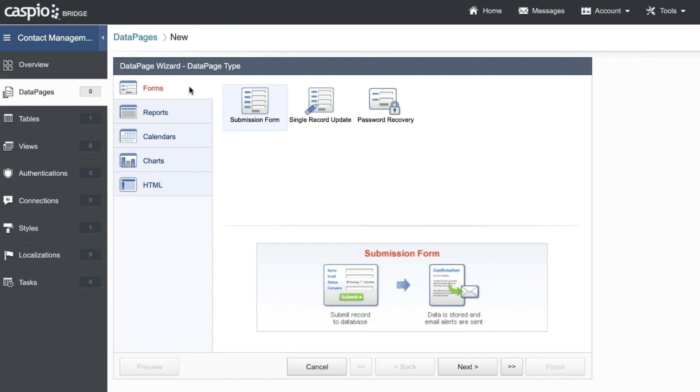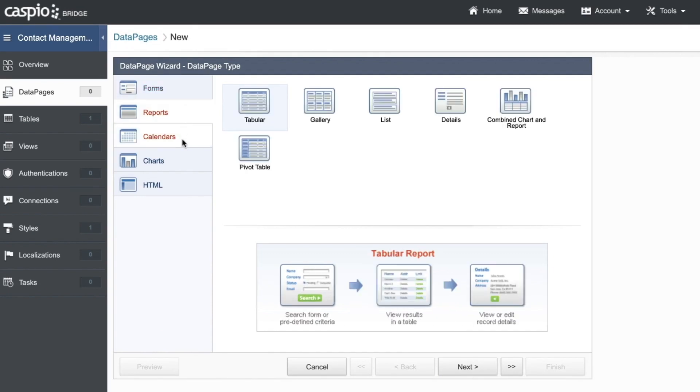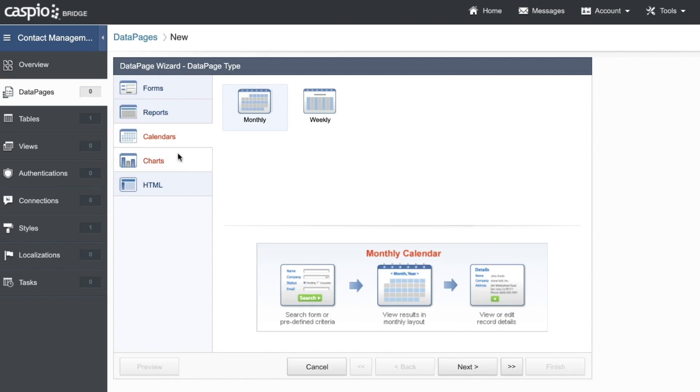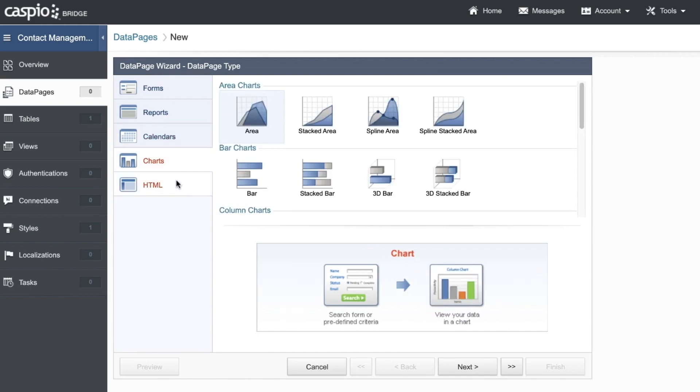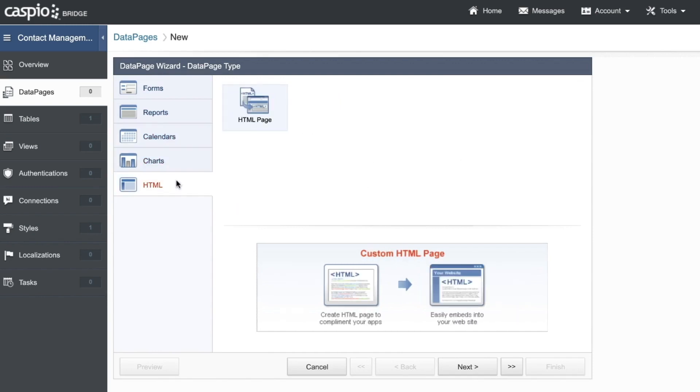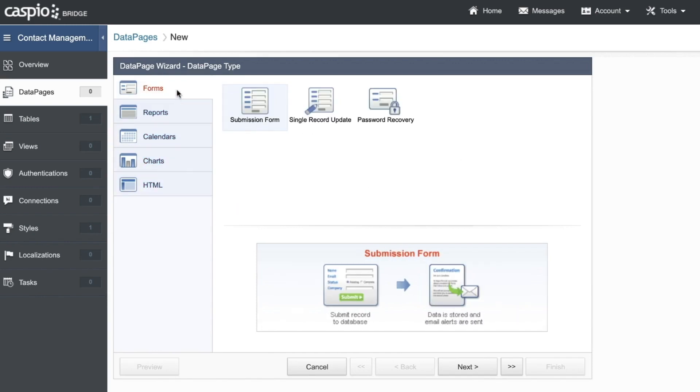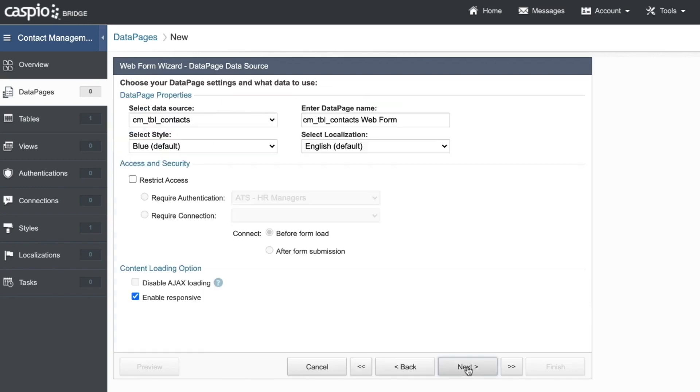You can create forms, reports, calendars, charts, and even HTML data pages if you're slightly more technical. I'll select submission form and continue. I'll choose my contacts table that we just created as the data source table because that's where I want the data to be submitted.